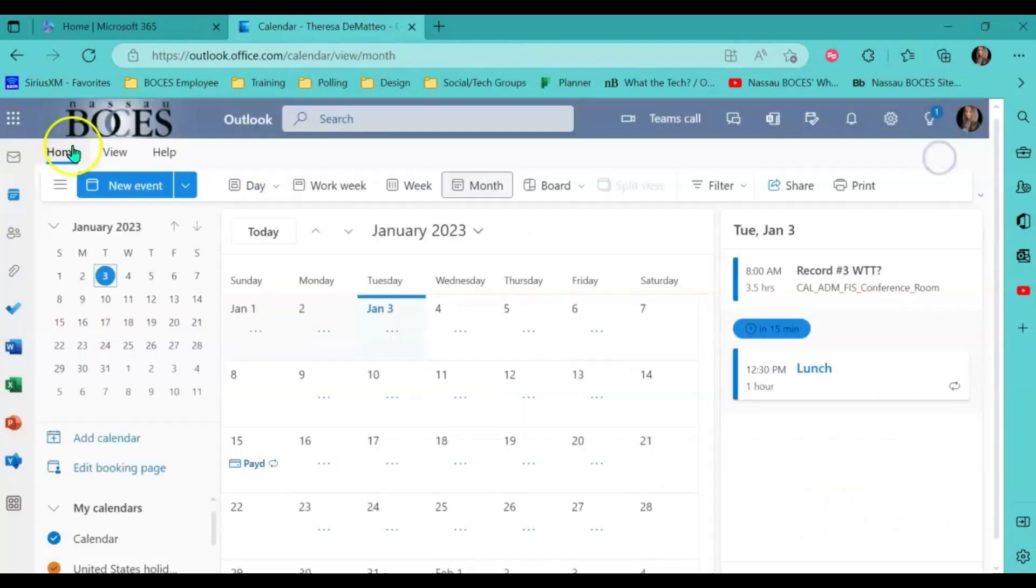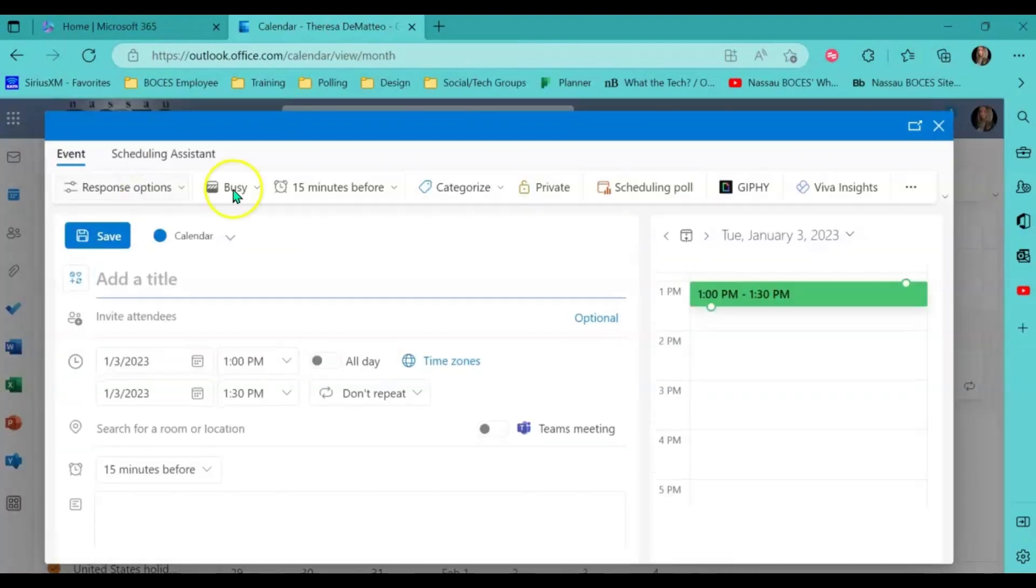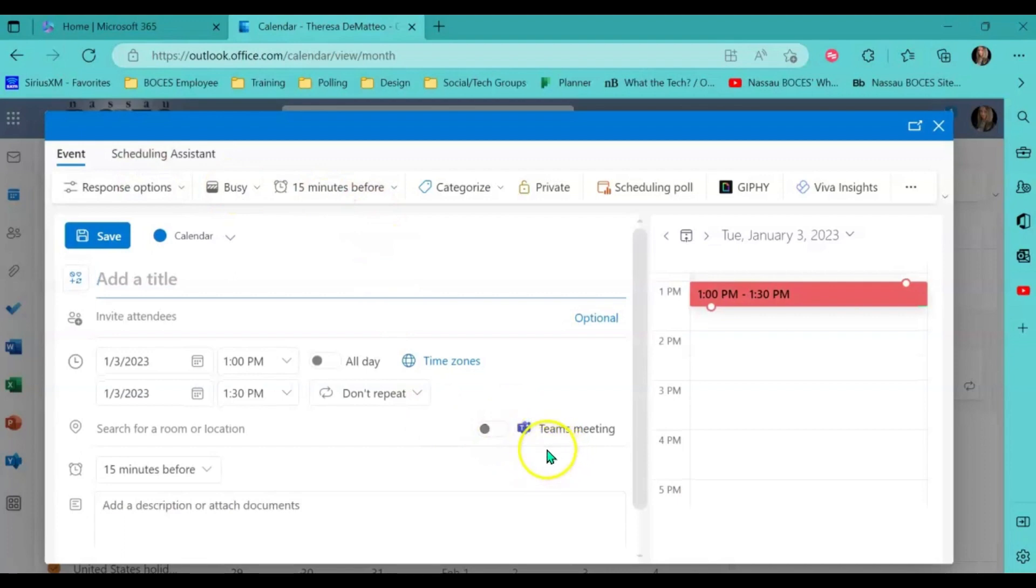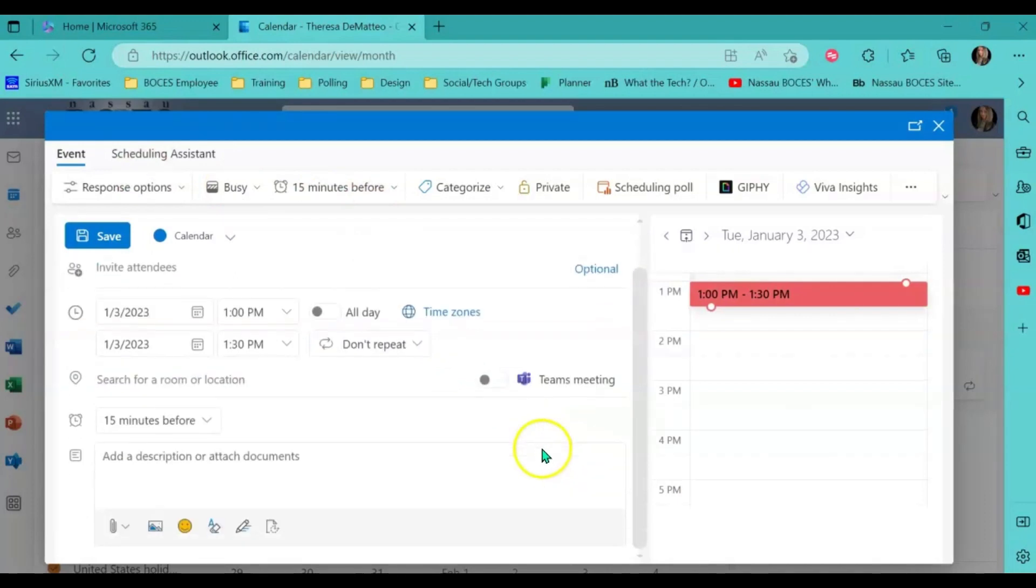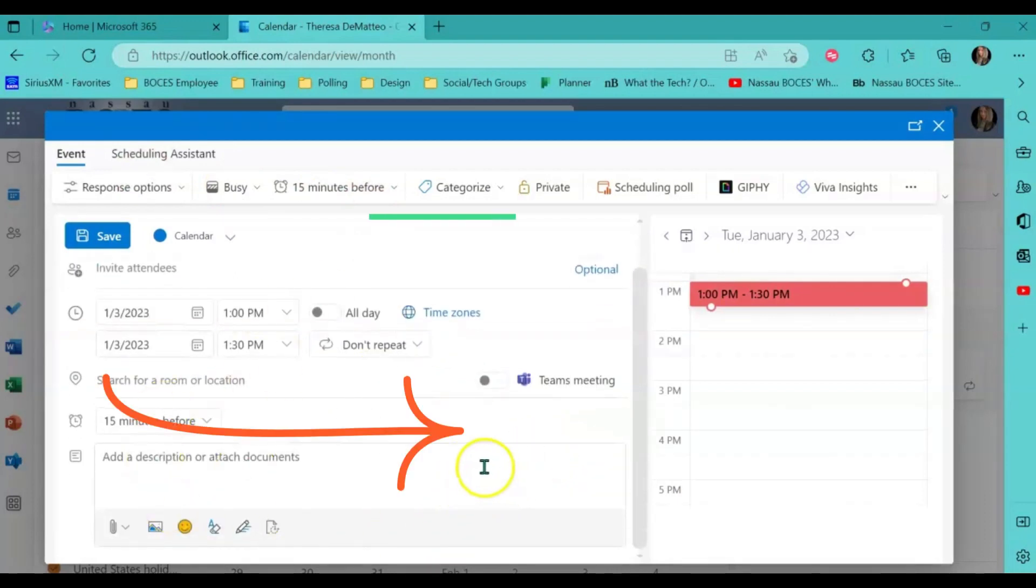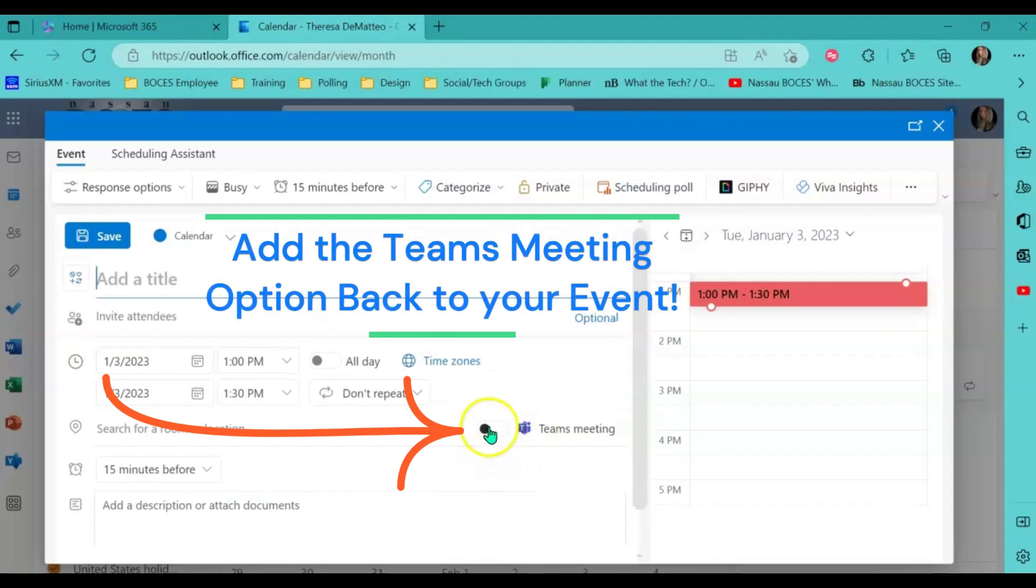Now, anytime I schedule a new event in my Microsoft 365 web version calendar, it will not automatically make it a Teams meeting. However, I can toggle that option on if I need it to be a Teams meeting.